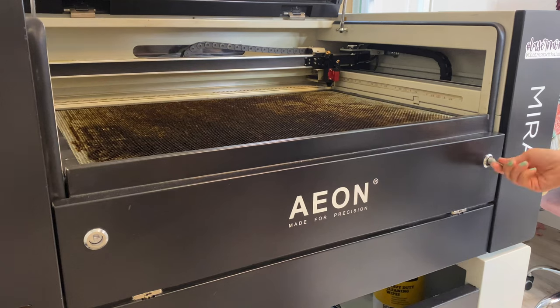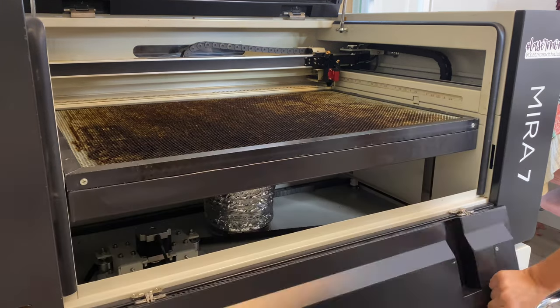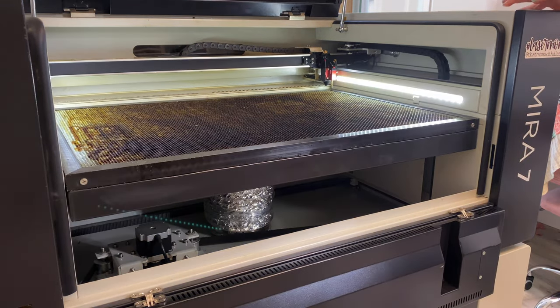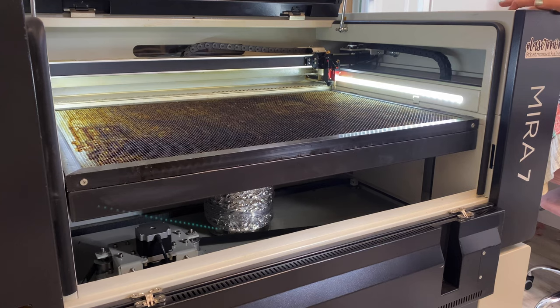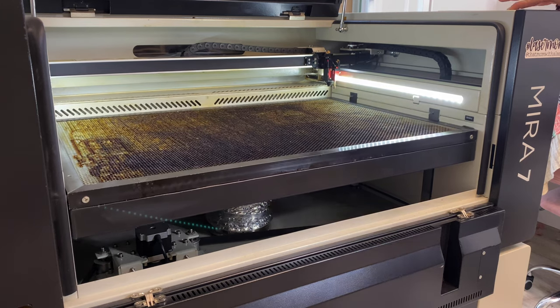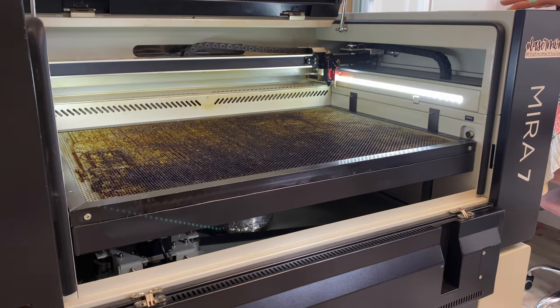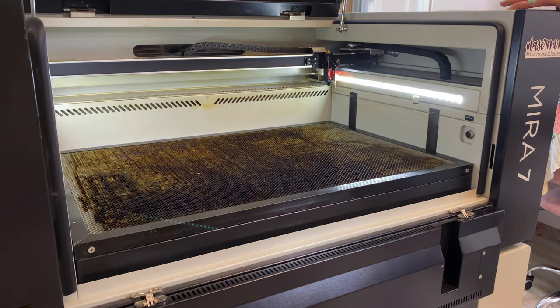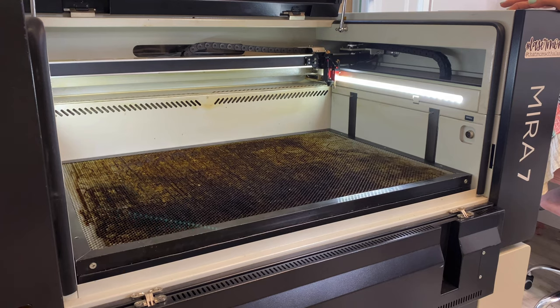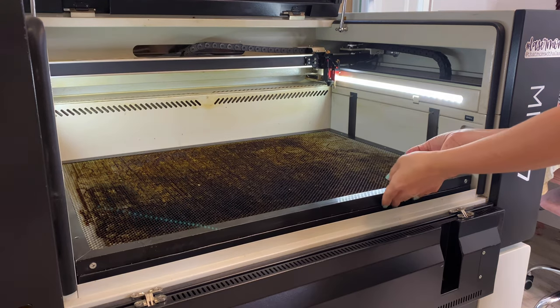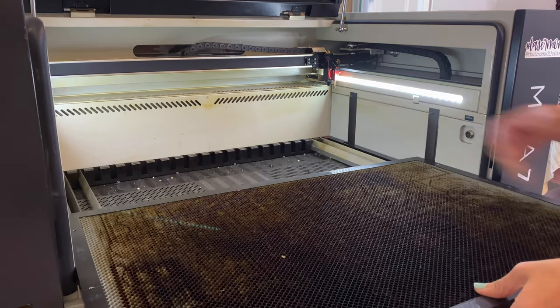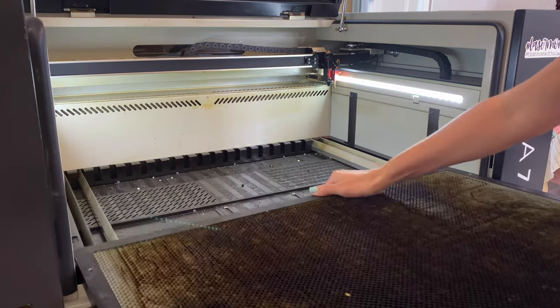All right, so before I do anything I like to set up the rotary first. I'm going to lift my lid, lower my access door, and then I'm going to lower my laser bed as much as I can. Then I am going to carefully remove my honeycomb tray.